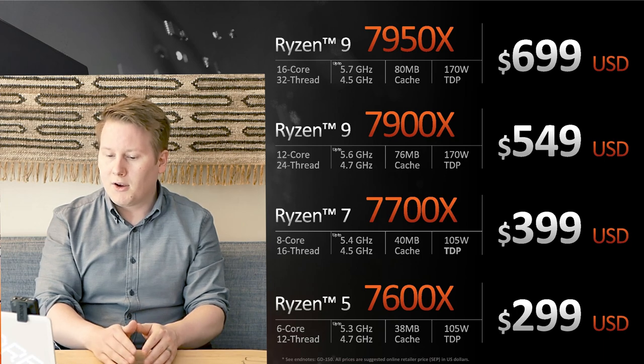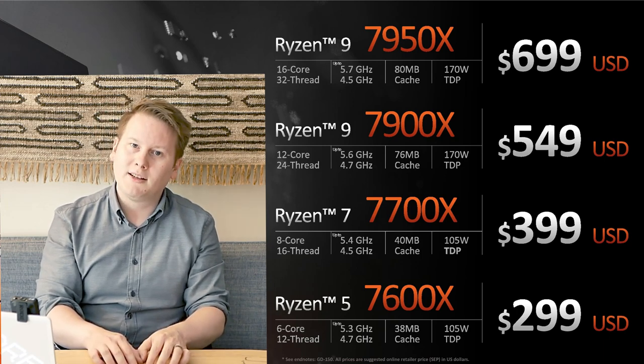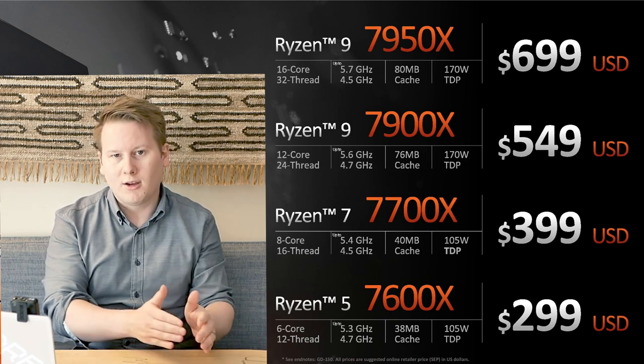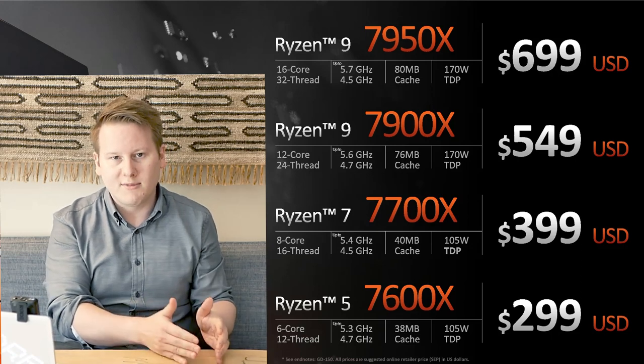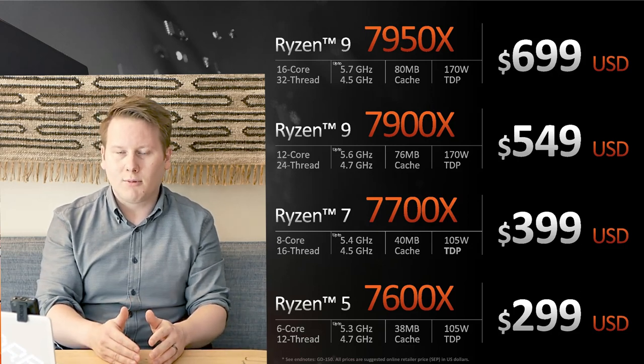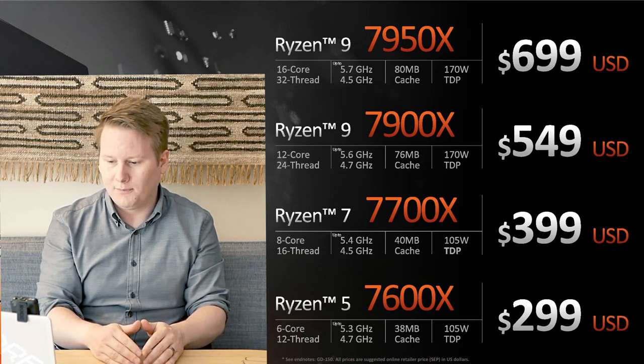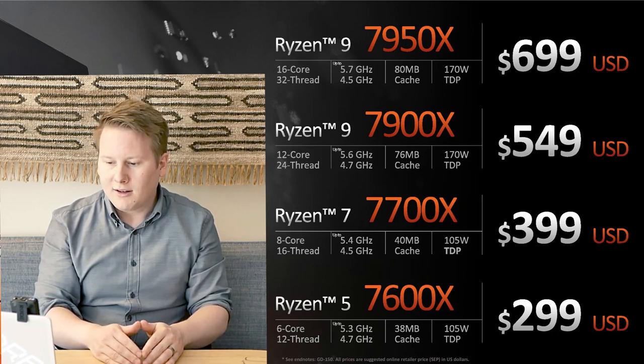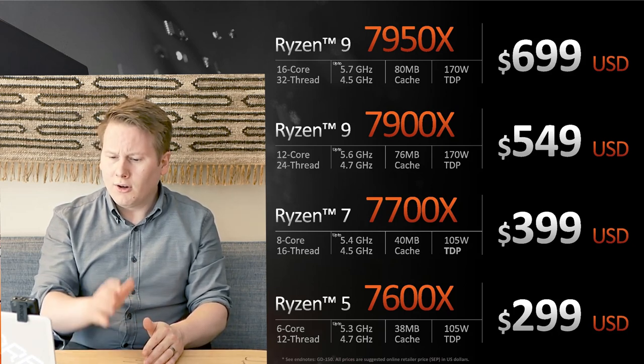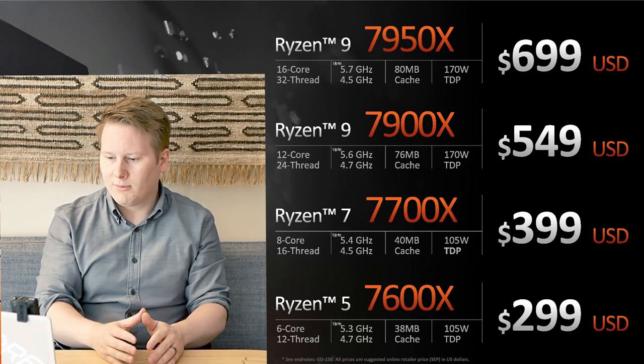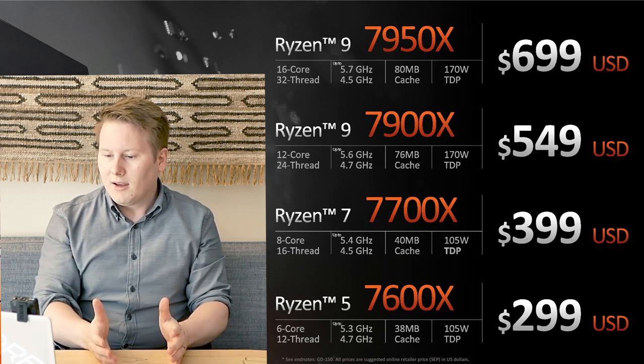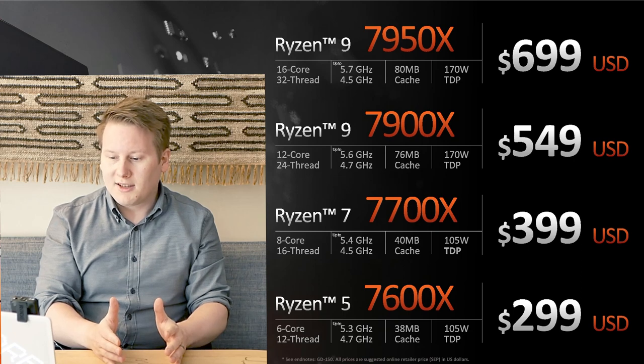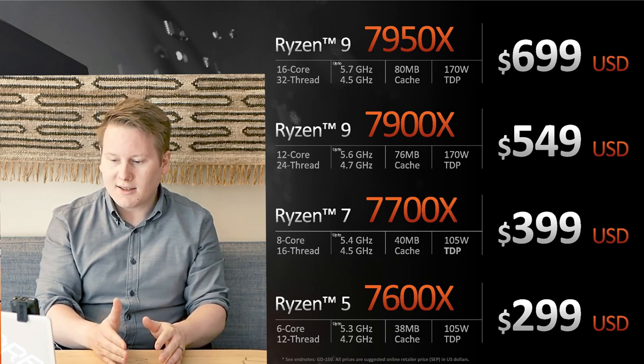AMD didn't specify which of those come with a cooler, however, they did say that AM4 coolers should be working with AM5 motherboards. So if you're upgrading AMD to AMD, your cooler should probably work, or you can reach out to the manufacturer to get a conversion kit.